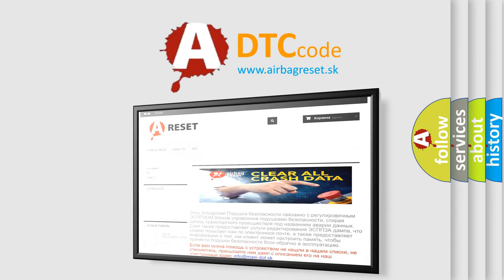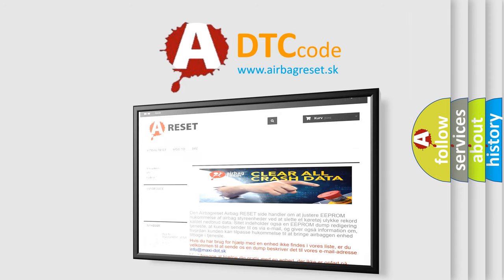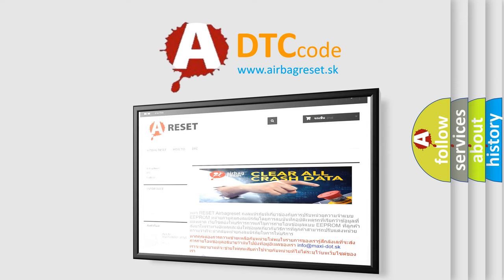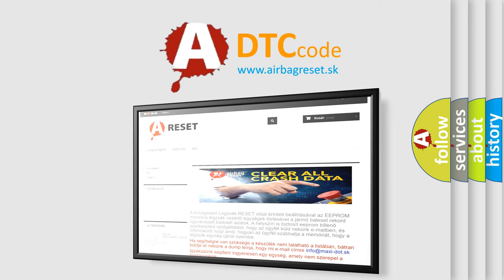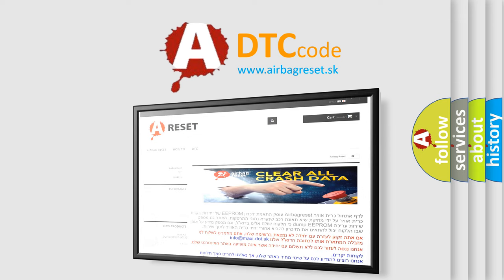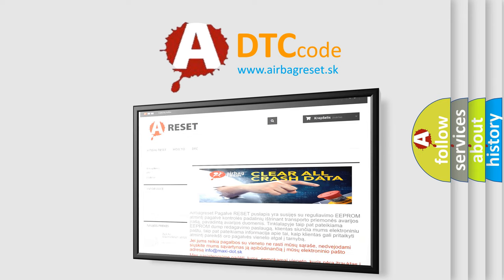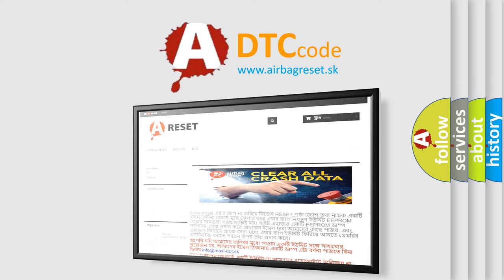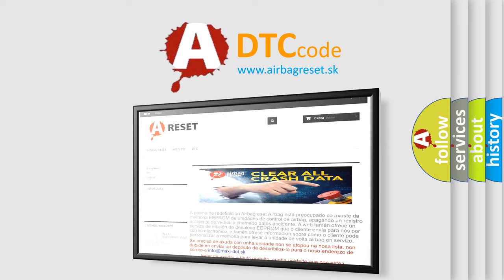The airbag reset website aims to provide information in 52 languages. Thank you for your attention and stay tuned for the next video.